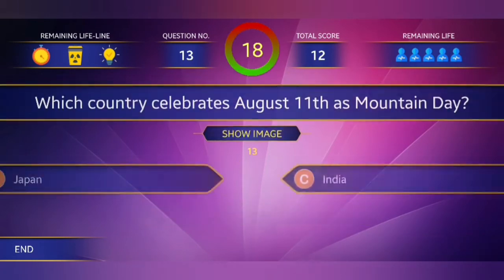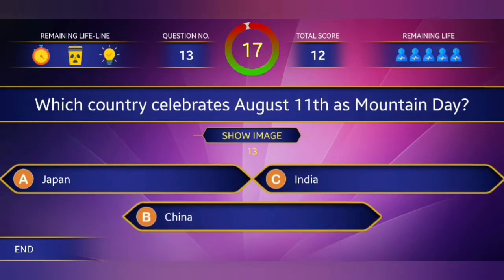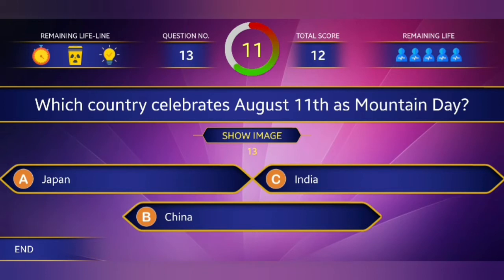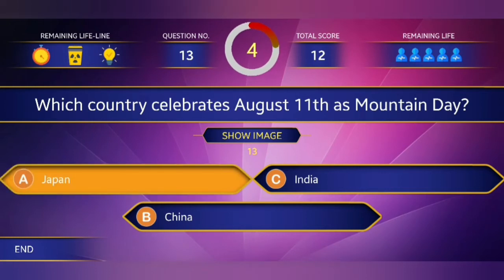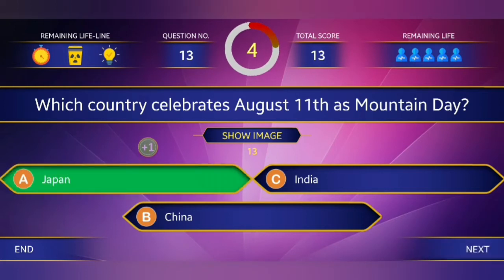13th question: Which country celebrates August 11th as Mountain Day? Answer: Japan.